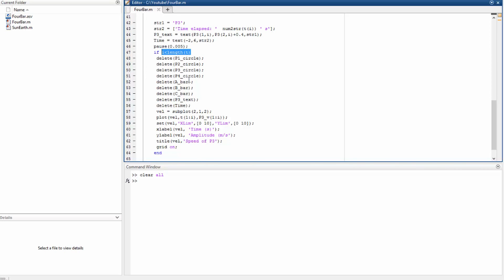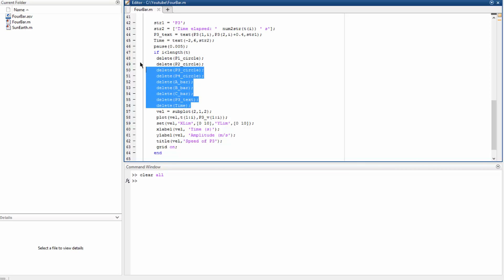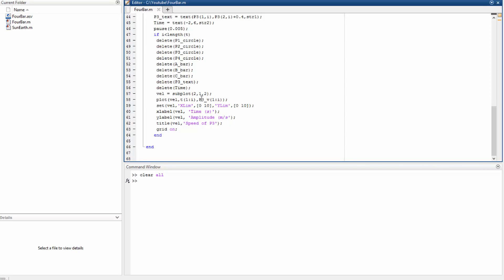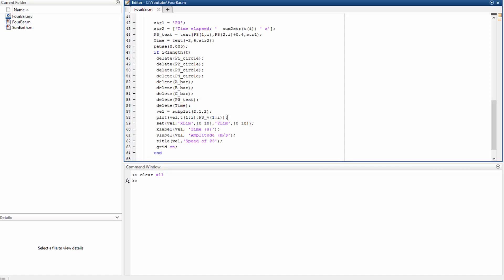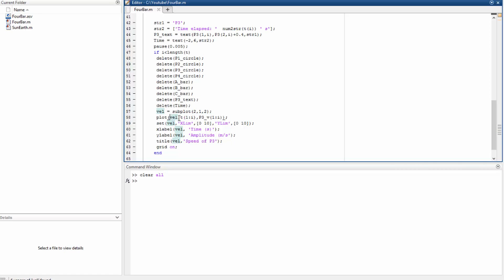And we plot the velocity, the velocity of the point P3. So we define a new subplot, the second one, and we plot in this subplot t from 1 to i and P3 on the line v from 1 to i. That's going to be an animation, an animated line.